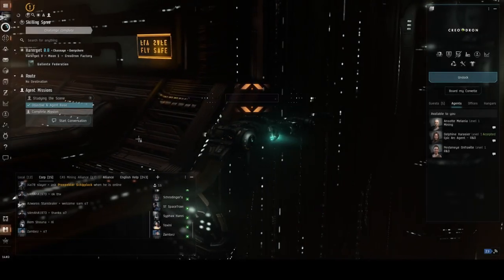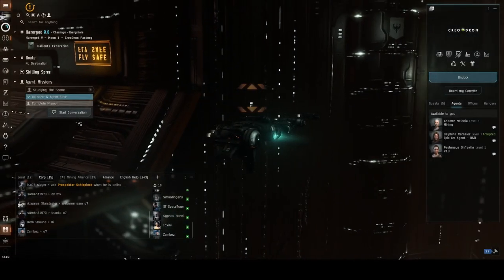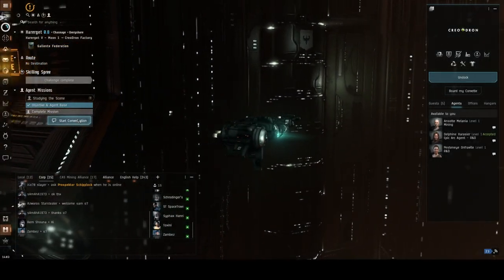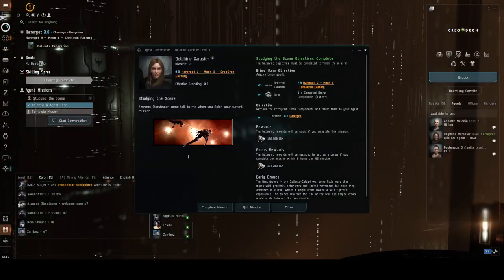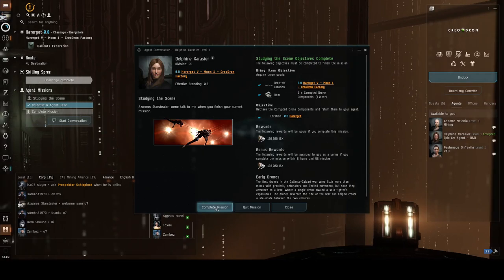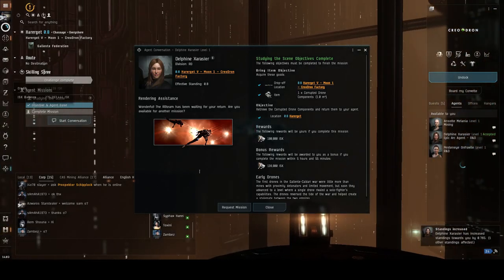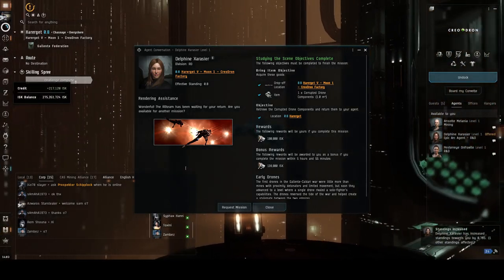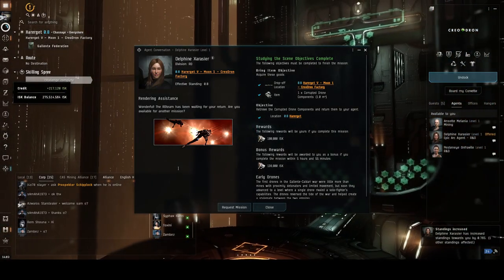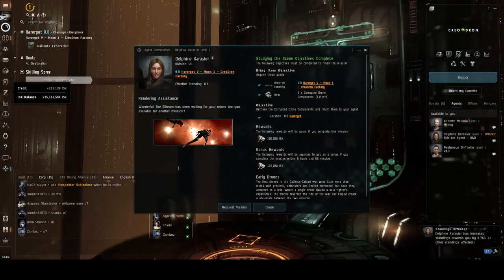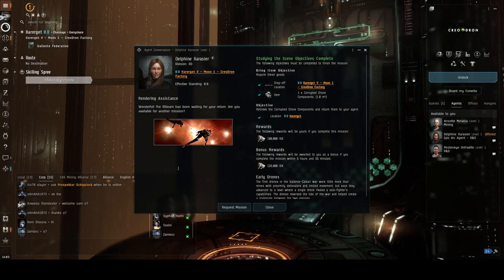Okay, start conversation. Complete mission. Wonderful. RD team has been waiting for your return. Are you available for another mission? Okay, so we've got to request another mission from here to change location.